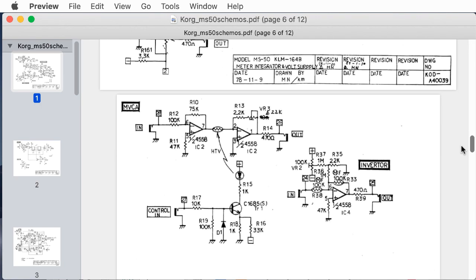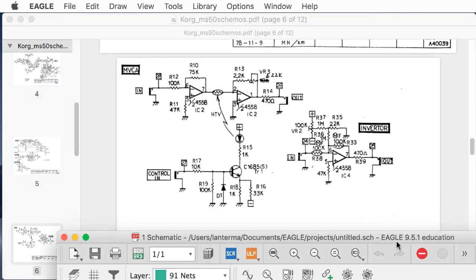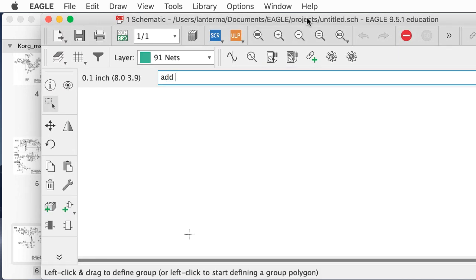Let's do this one — I think this is the modulation VCA, and the reason they're calling it that is that it's designed to be able to pass DC and not just audio signals. We're using 4558 op amps. Those are kind of like a dual version of the 741, maybe better — not the world's most sophisticated high-quality op amp, but it's good enough for rock and roll. So let's do add.